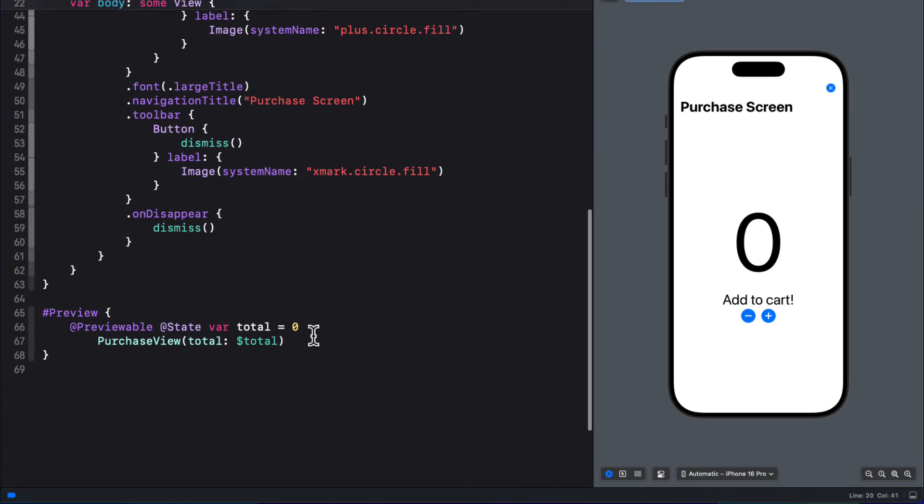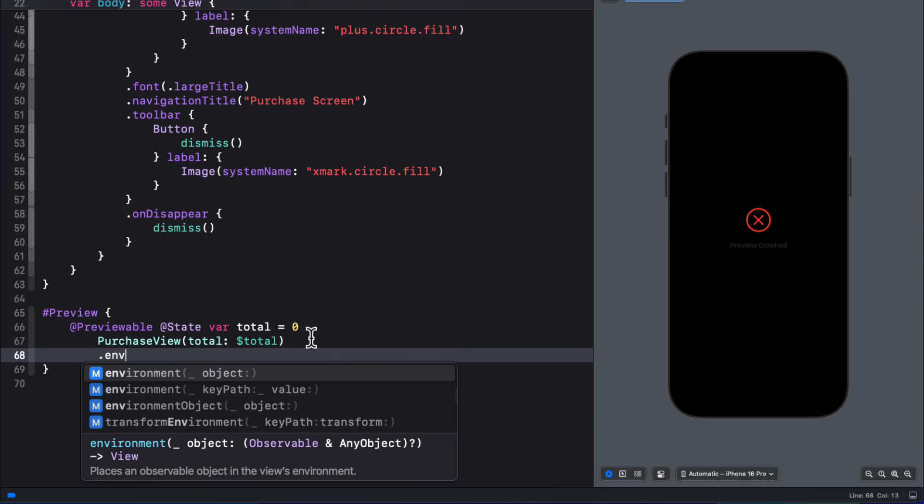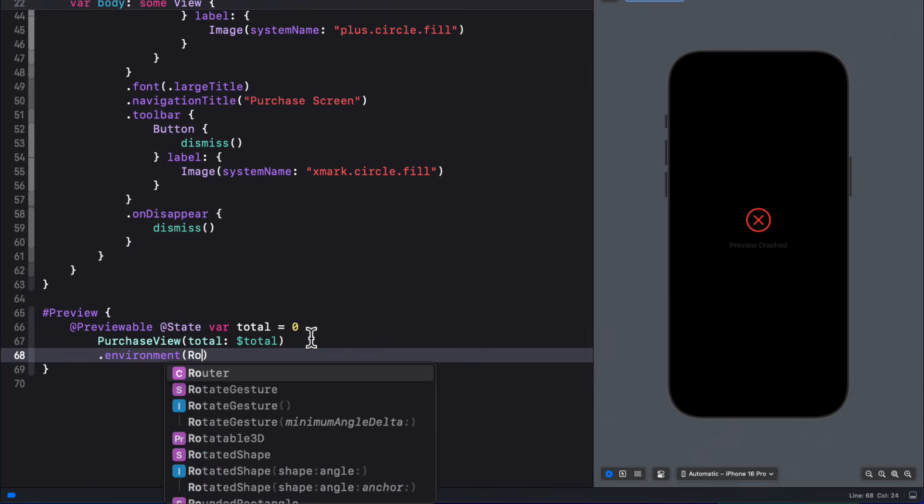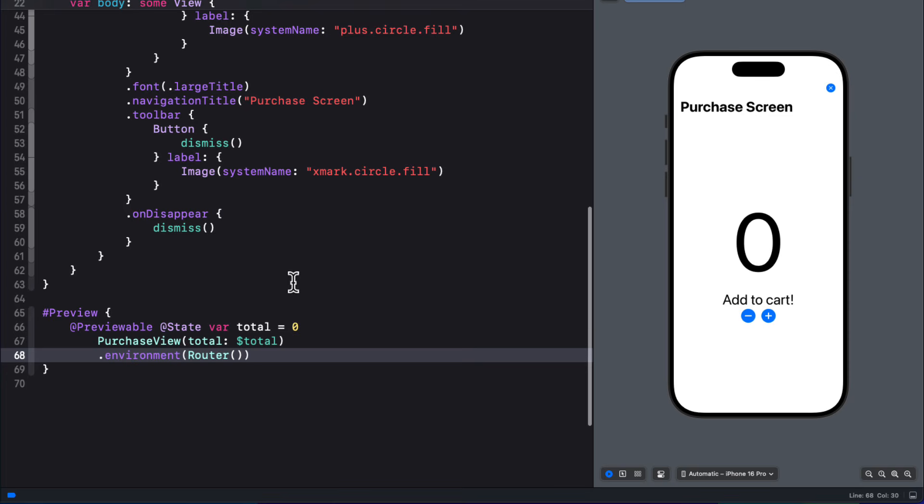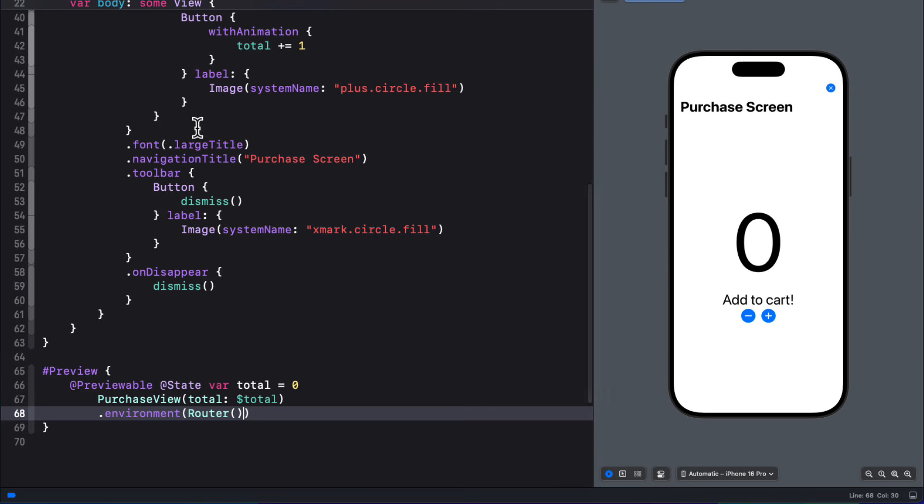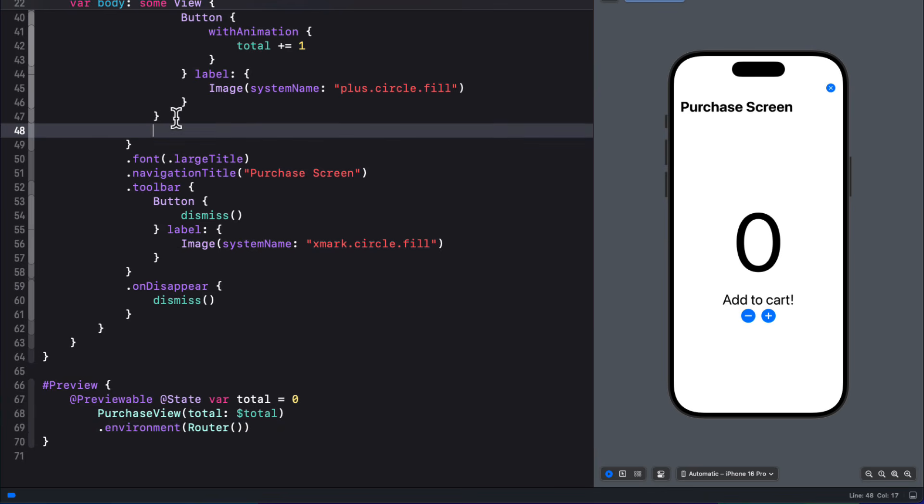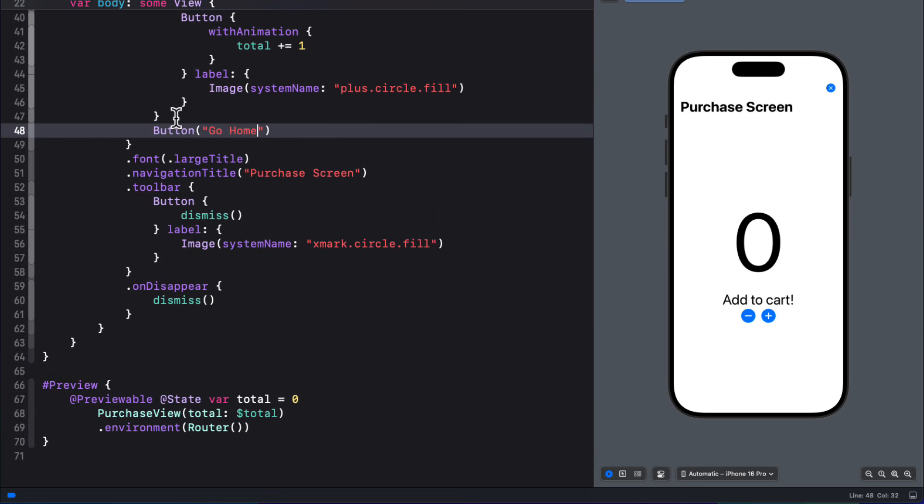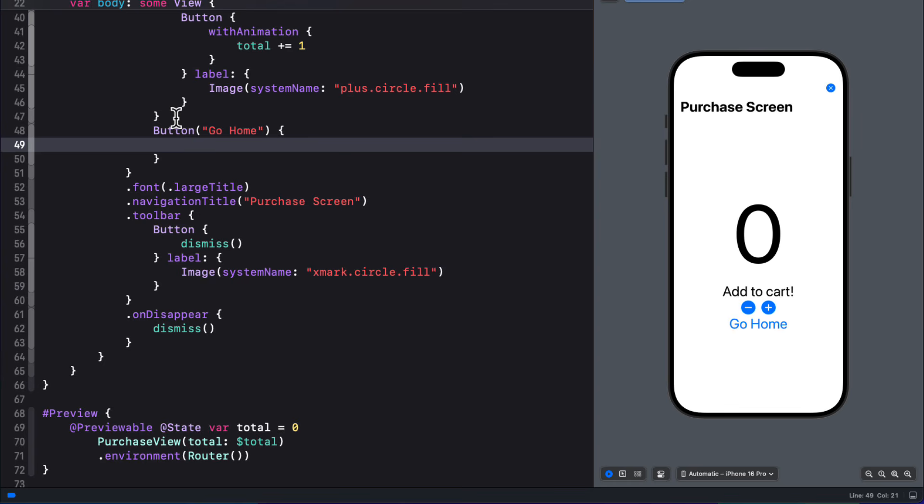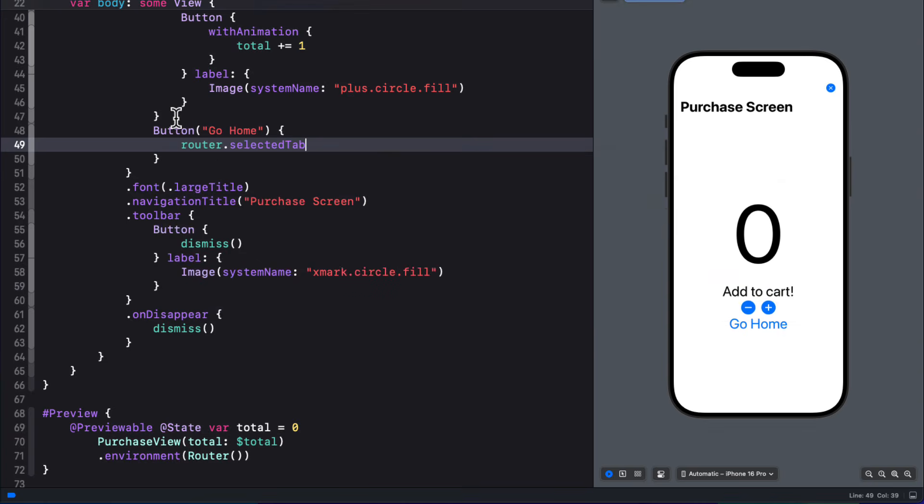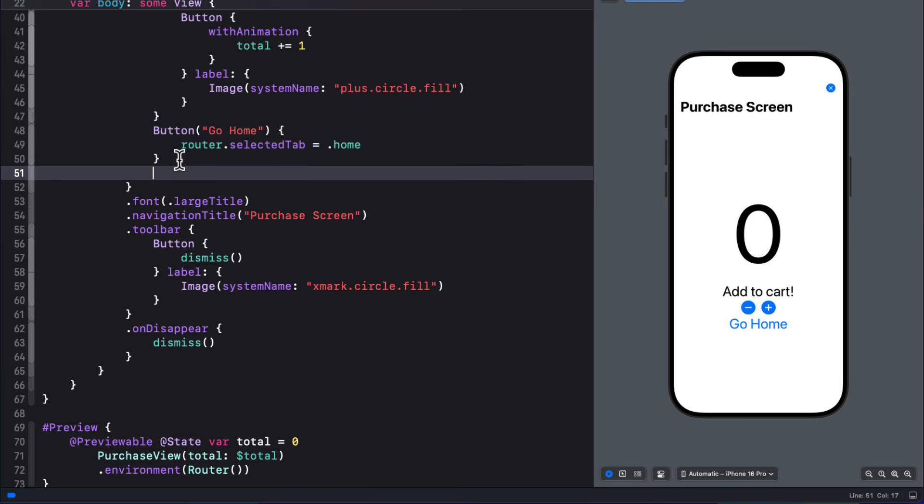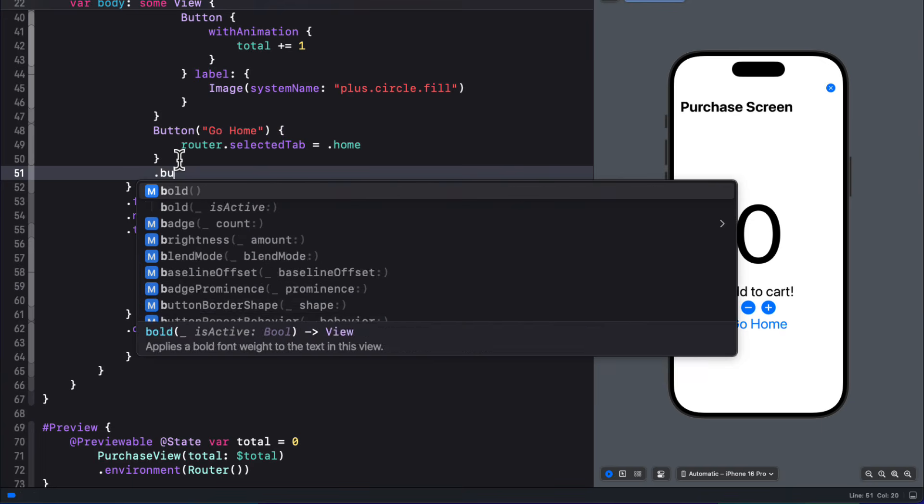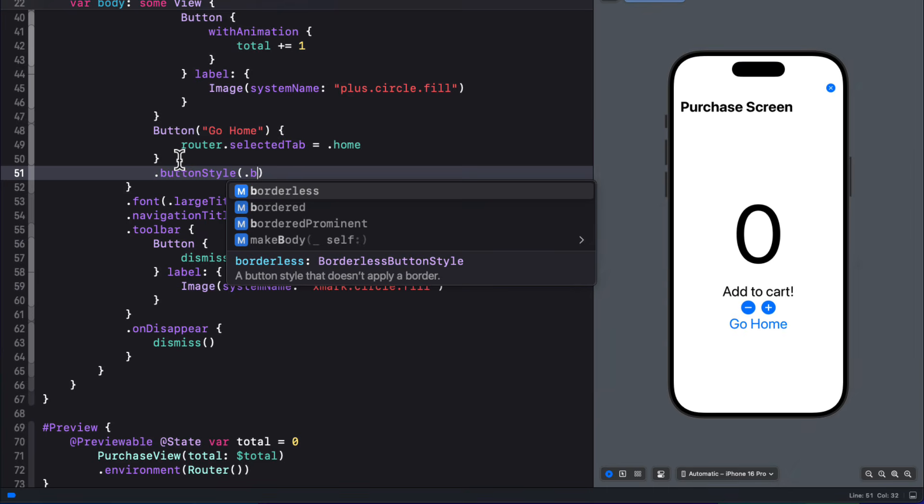So we can create an environment variable for the router class here using router.self to create an instance of that variable from the environment. Now the preview crashes, so we'll need to inject an instance of the router class into the preview environment as well. So to demonstrate my point now here, after the age stack that creates your increment and decrement buttons, I'm going to create a new button with a label go home. And then for the action, I'm simply going to update the routers selected tab to the home case. Because since this is a modal sheet on the shopping cart view, the current case is shopping cart, and the environment has access to that router.